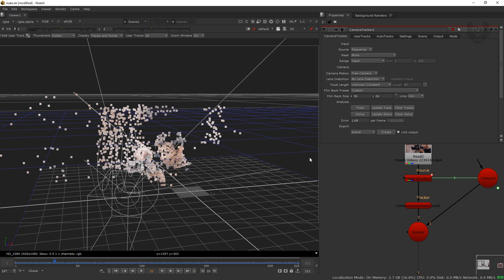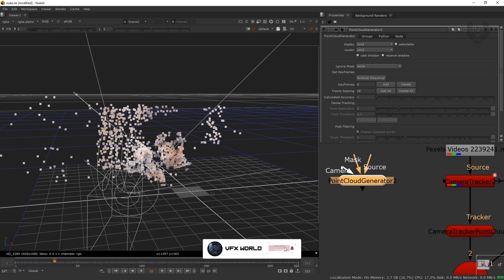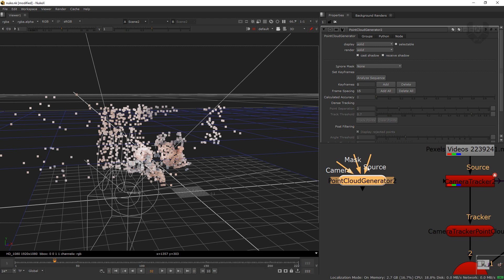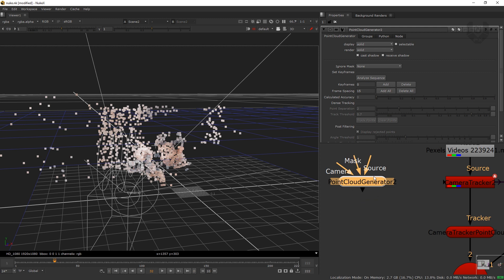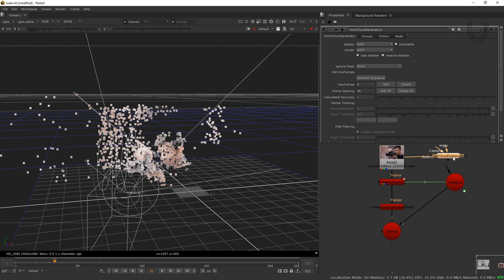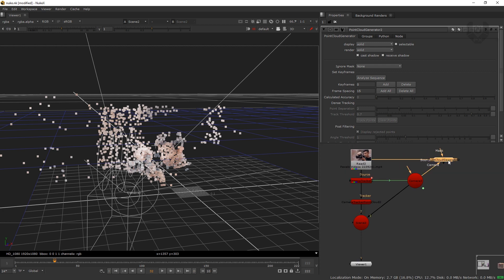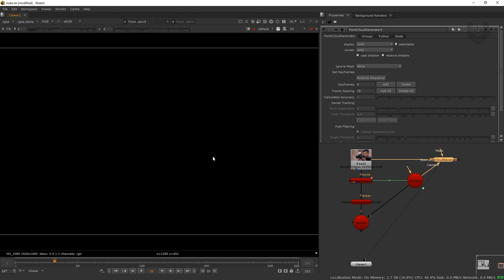Now we have to take a Point Cloud Generator, which is our main module starting right now. There are three options: camera, source, and mask. The mask defines the area where the point cloud generator will work — I don't need a mask. I'm using the source pipe and the camera pipe. Connect the source pipe to the image output and the camera pipe to my camera.